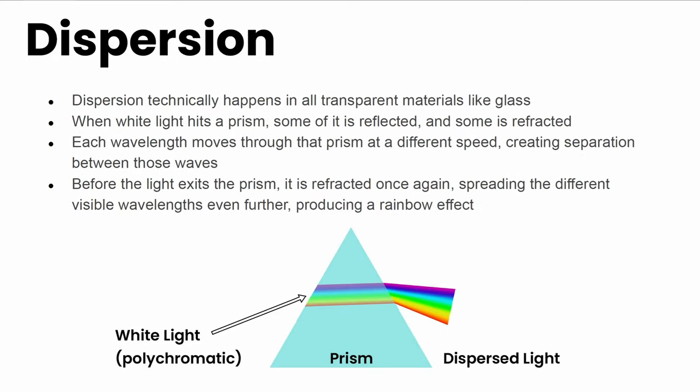Finally, let's talk about dispersion. When white light hits a prism, which is like a triangular shaped object, some is reflected and some is refracted. Each wavelength moves through that prism at a different speed, creating separation between those waves. The refraction event causes those different wavelengths to separate. Before the light exits, it's refracted one more time, spreading the different visible wavelengths further apart, producing a rainbow effect. This is how we get our dispersive effects.